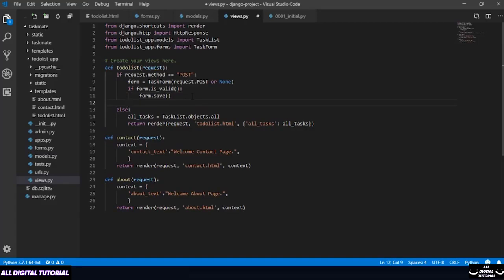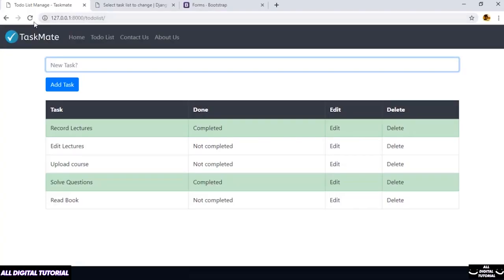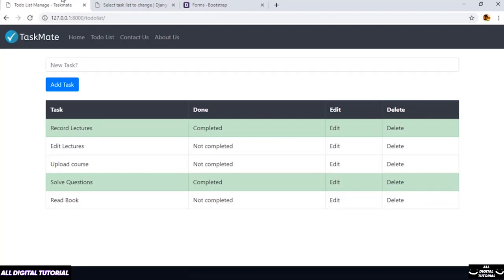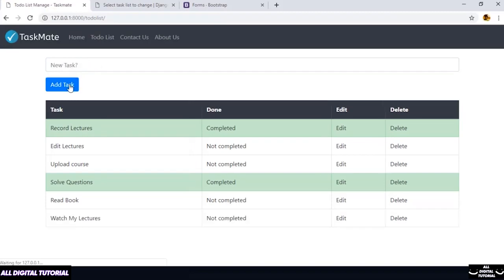After saving, I need to load the page — so I can redirect to our to-do list page. Let me also import redirect. Let me refresh and test: 'Watch my lectures' — add task. That is added!